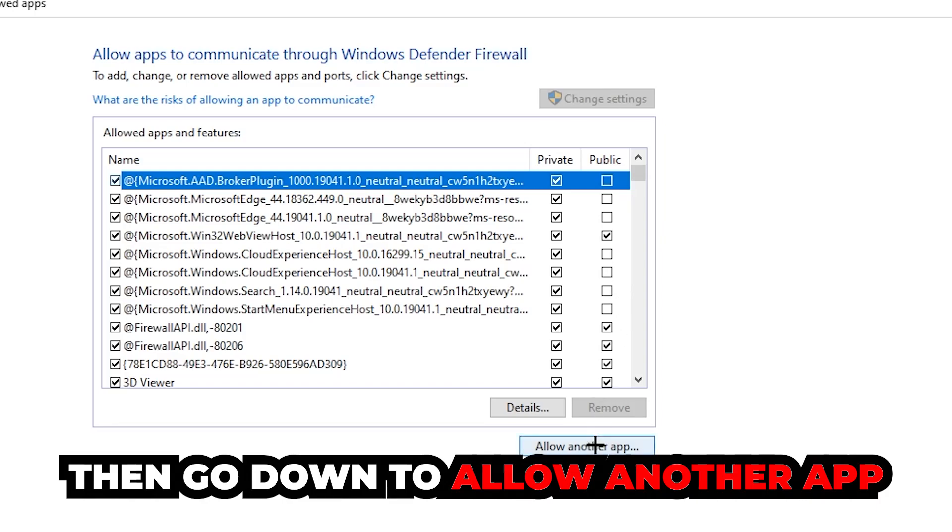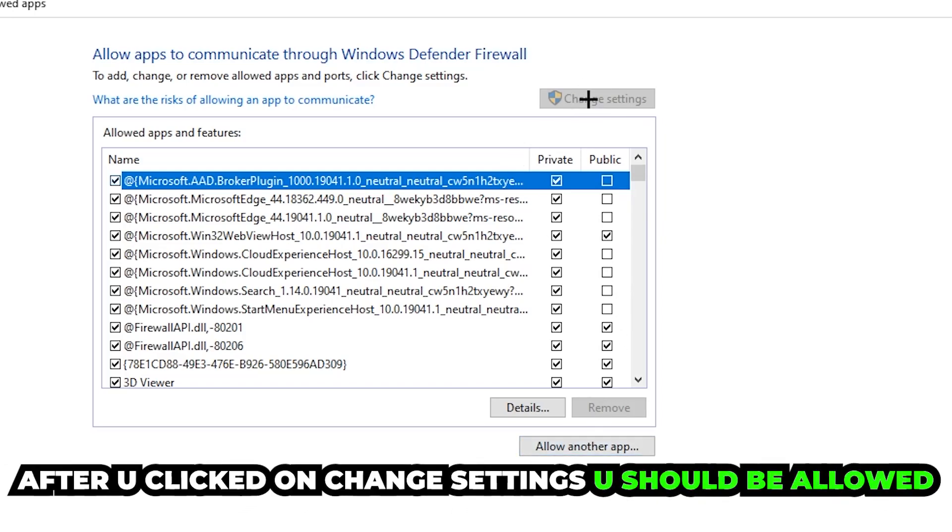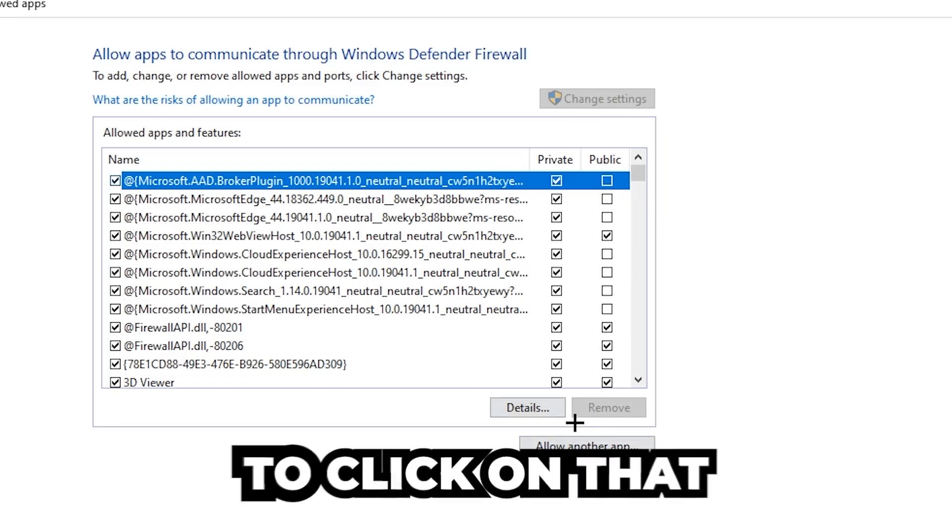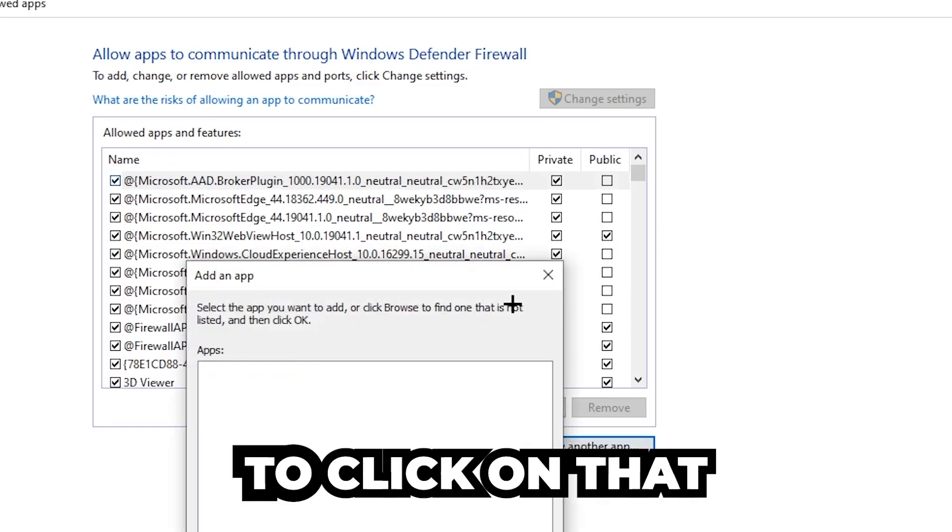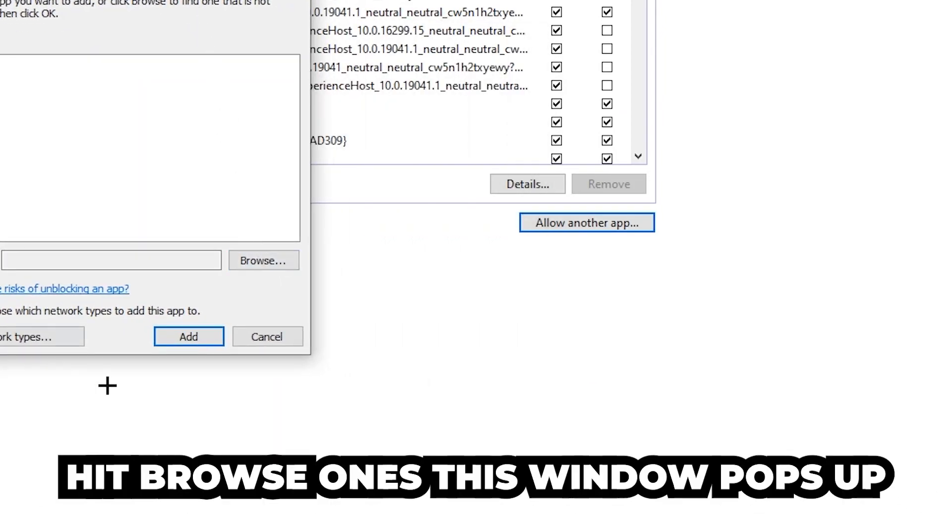Go down to 'Allow another app'. After clicking on the 'Change Settings', you should be allowed to click on that. Hit that, then hit 'Browse' once this window pops up.